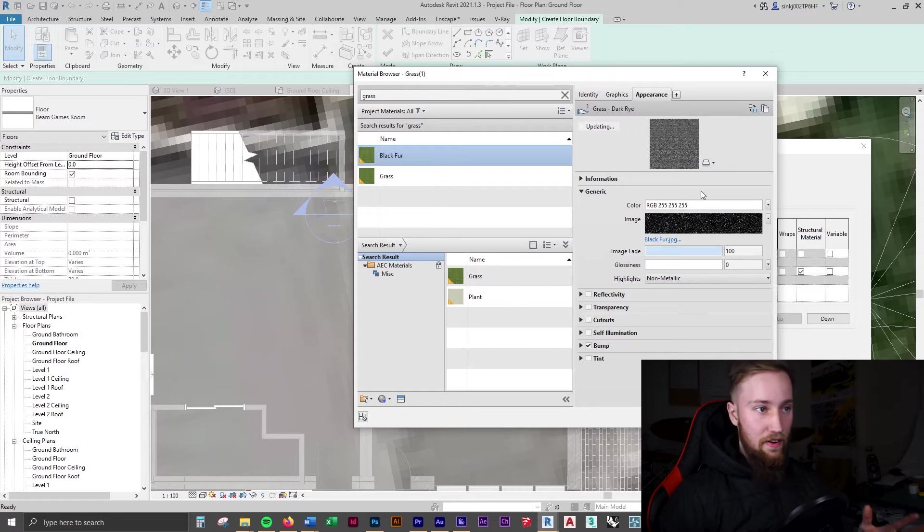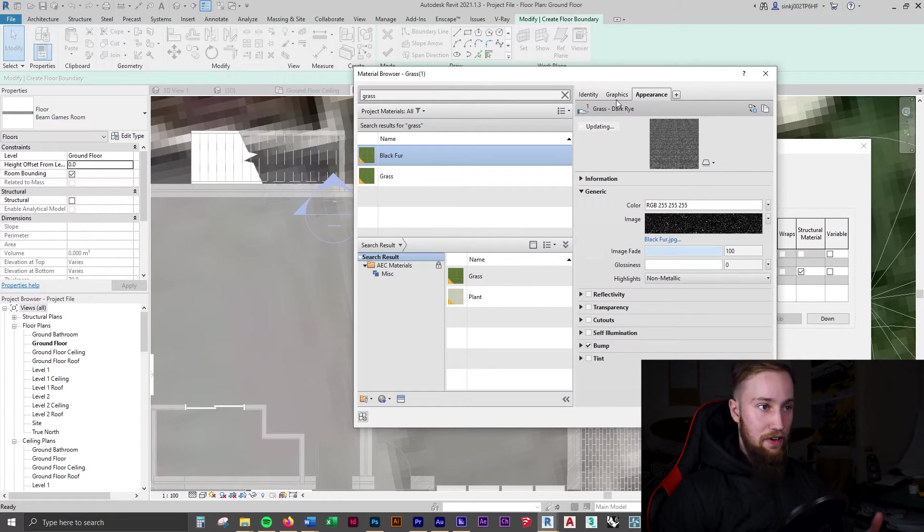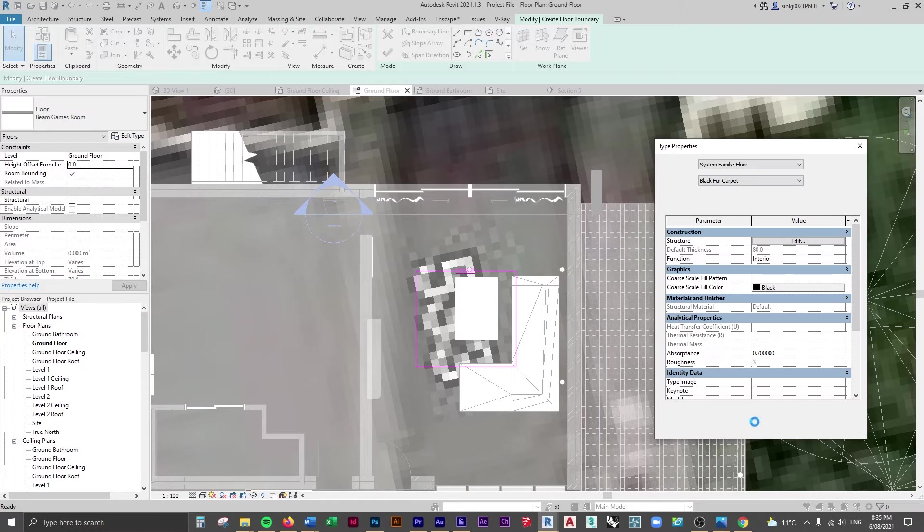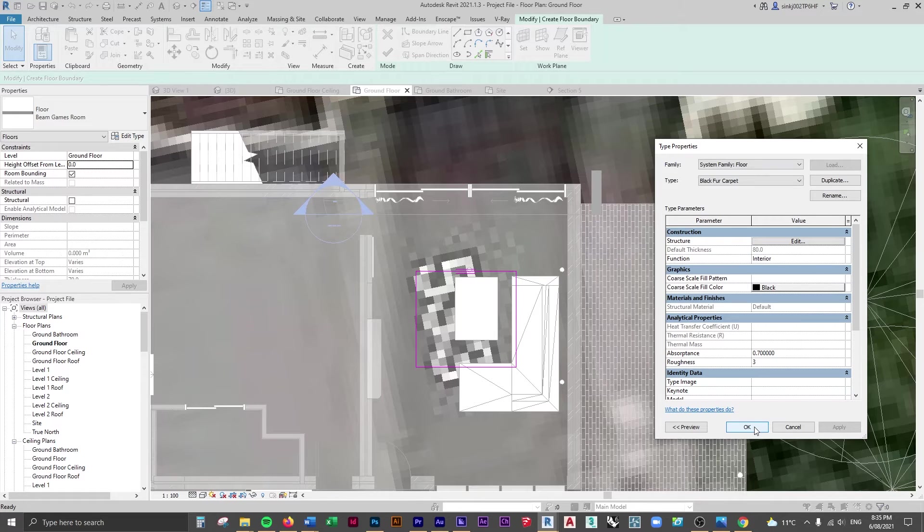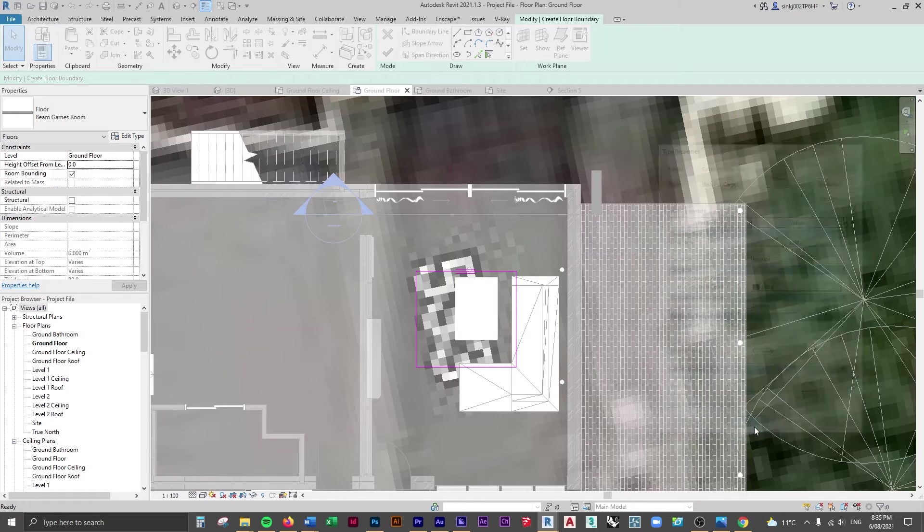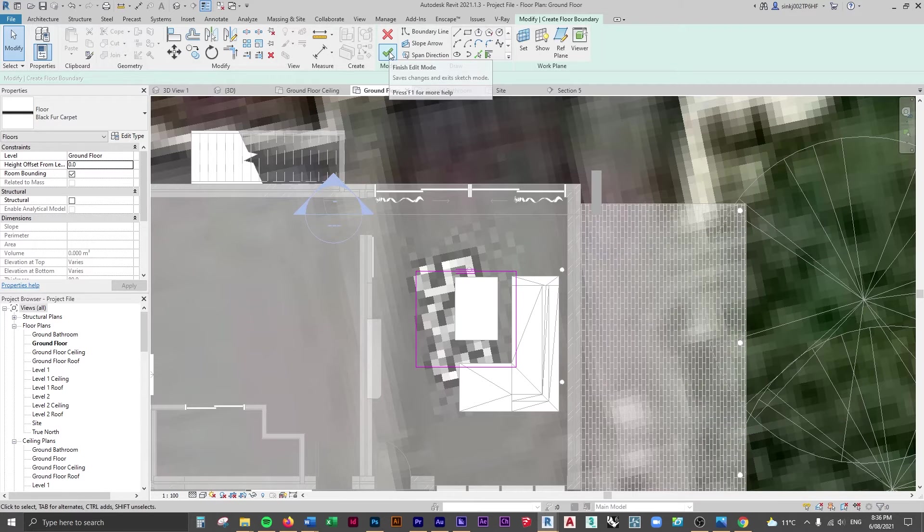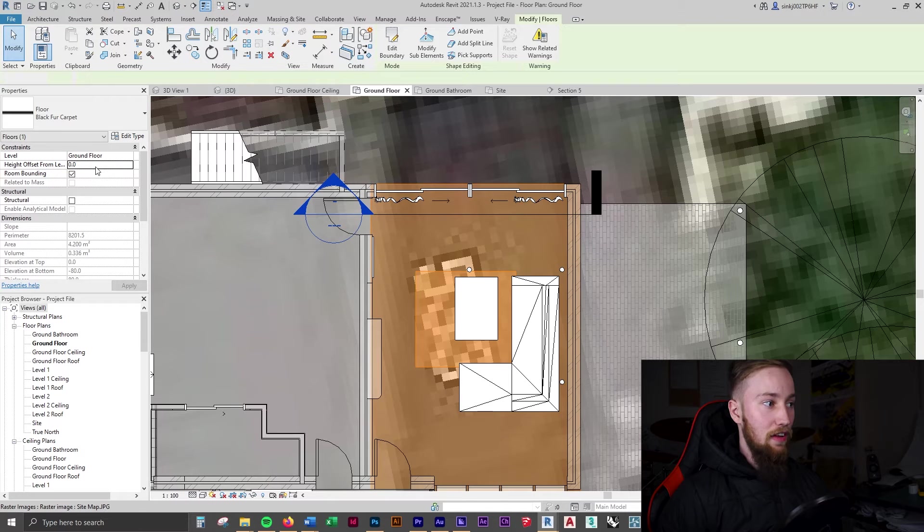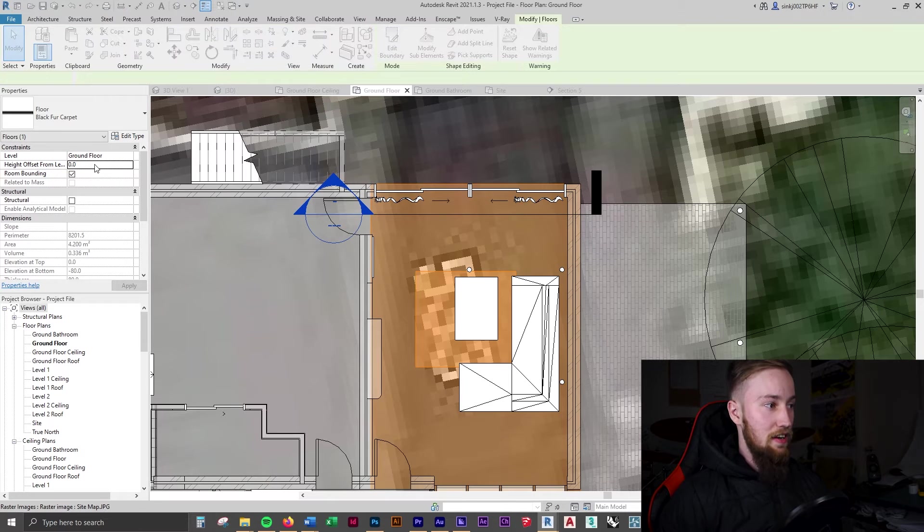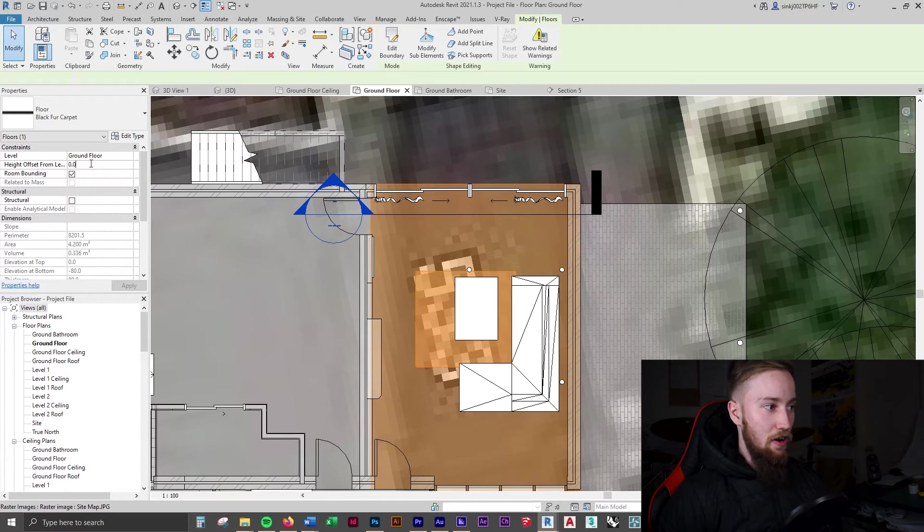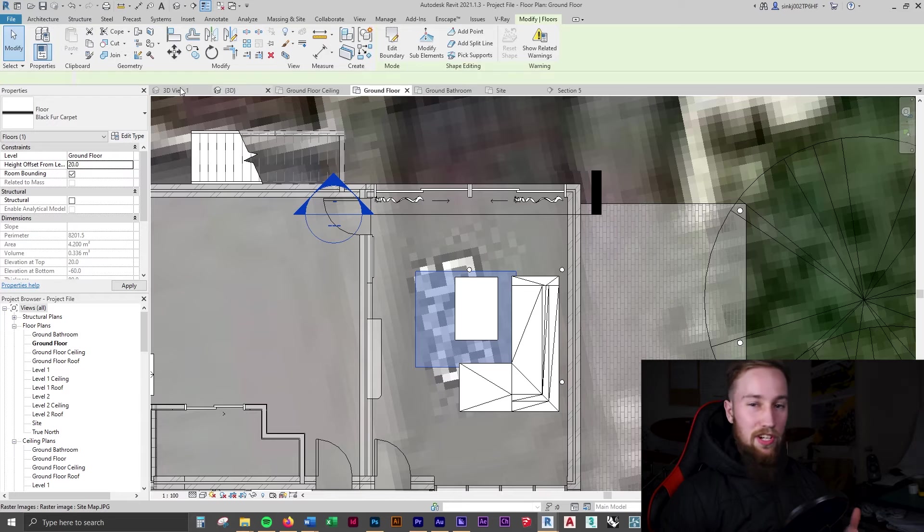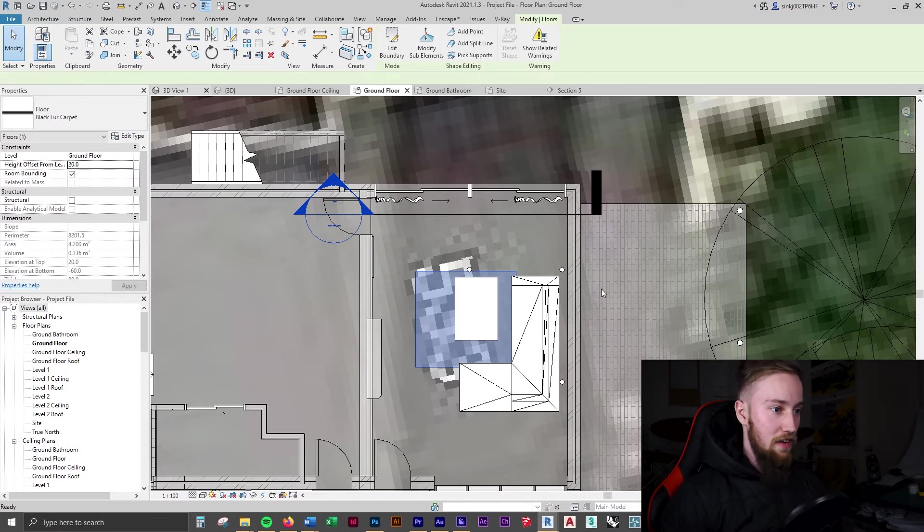Now we can open this black fur and now you can see that it's changed the appearance of this material. Let's click apply, click OK, click OK again. We can see what this looks like. We're going to finish off this slab. You're going to see that it overlaps and that's fine. I'm going to actually offset this 20 mils.